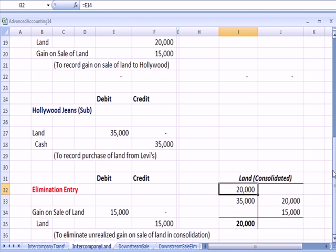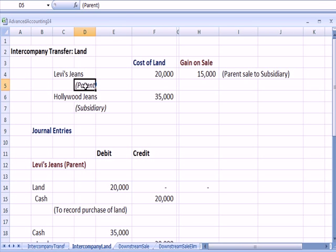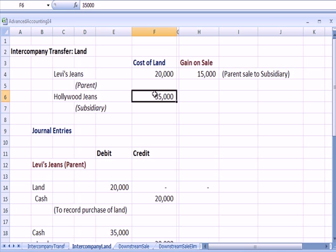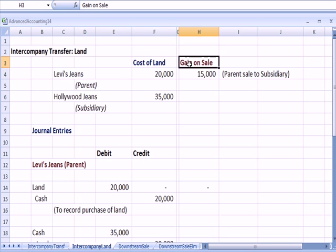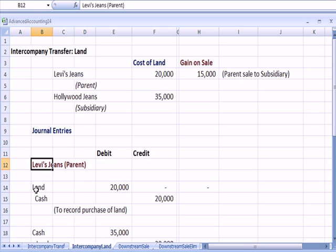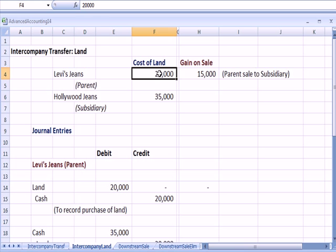Let's talk about a land transaction. Let's assume that Levi's, a parent company, has purchased land for $20,000. They sell that land to Hollywood Jeans, which is a subsidiary, for $35,000. So Levi's has a gain on sale of $15,000 because the parent Levi's sold the land to Hollywood, a subsidiary. So here are the journal entries on Levi's books that buy land for $20,000, they pay cash, $20,000.